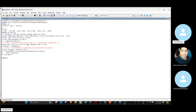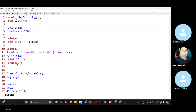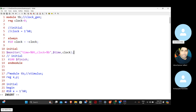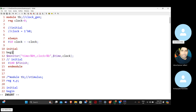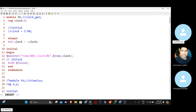We have an error near the 13th line — an unexpected hash. Let us correct that. While explaining about the initial block, let me just run this code.